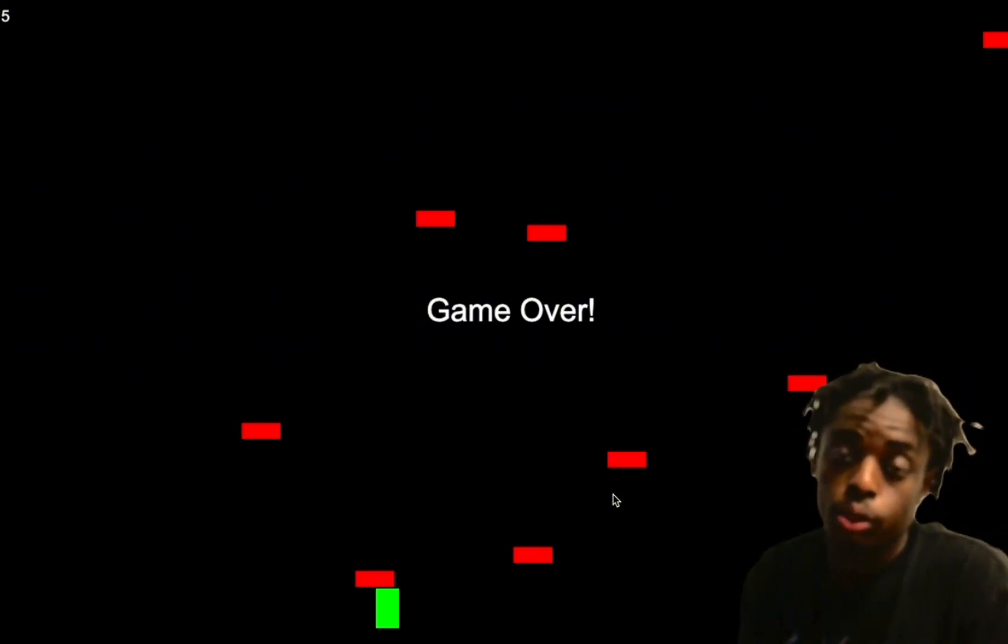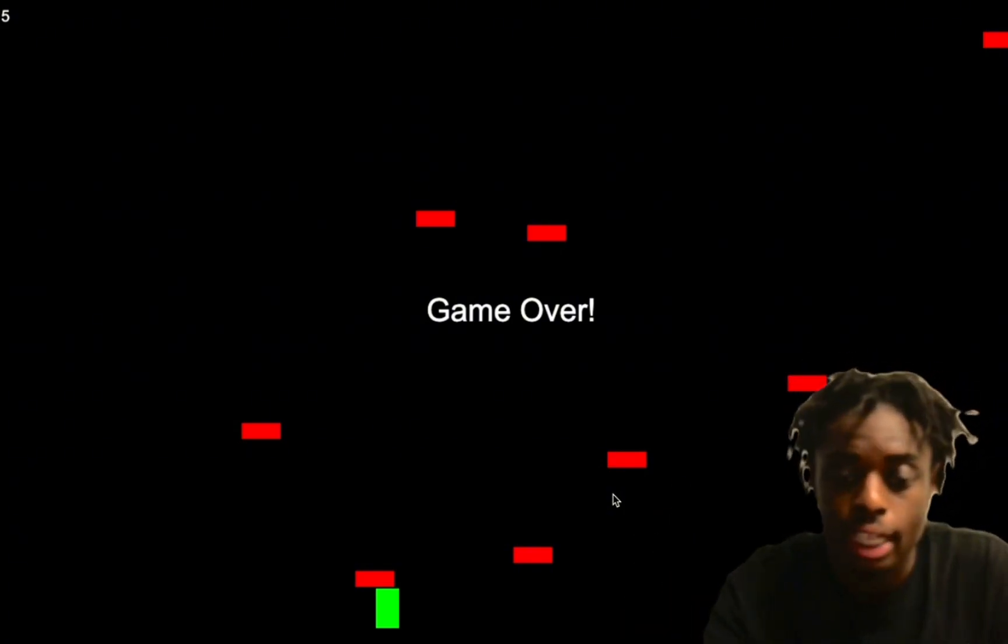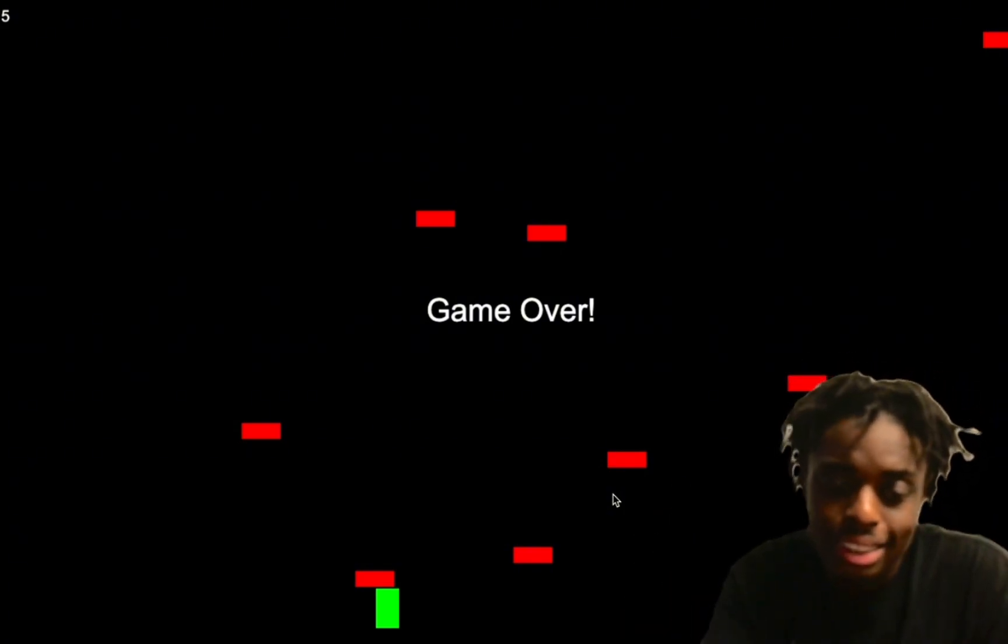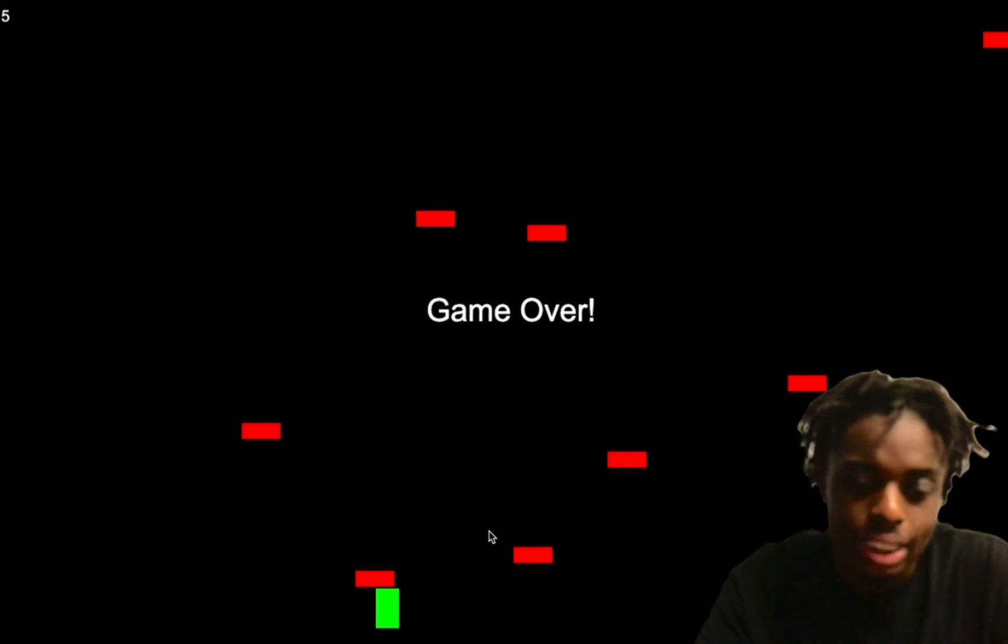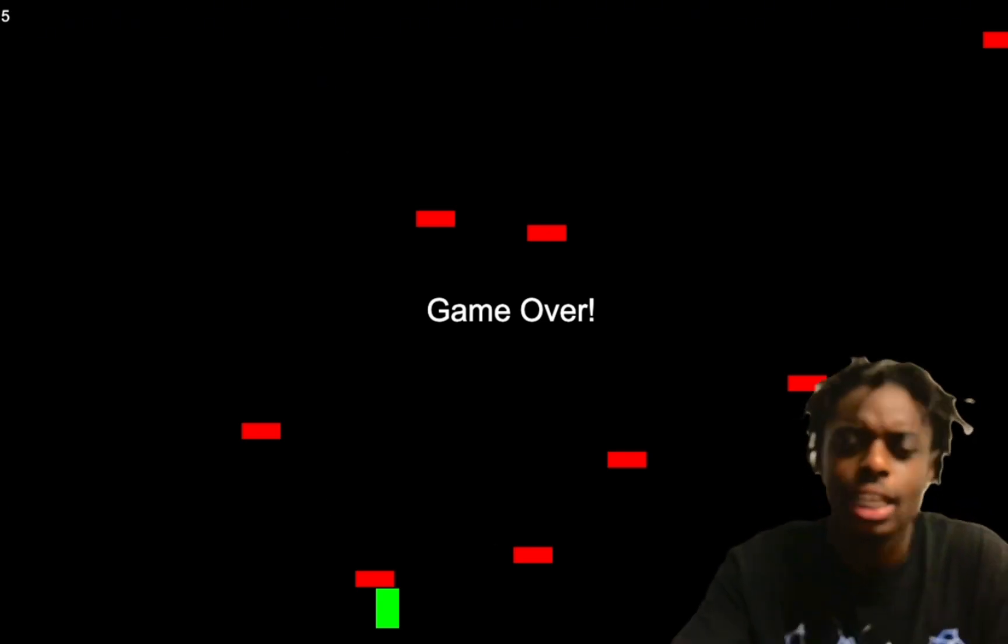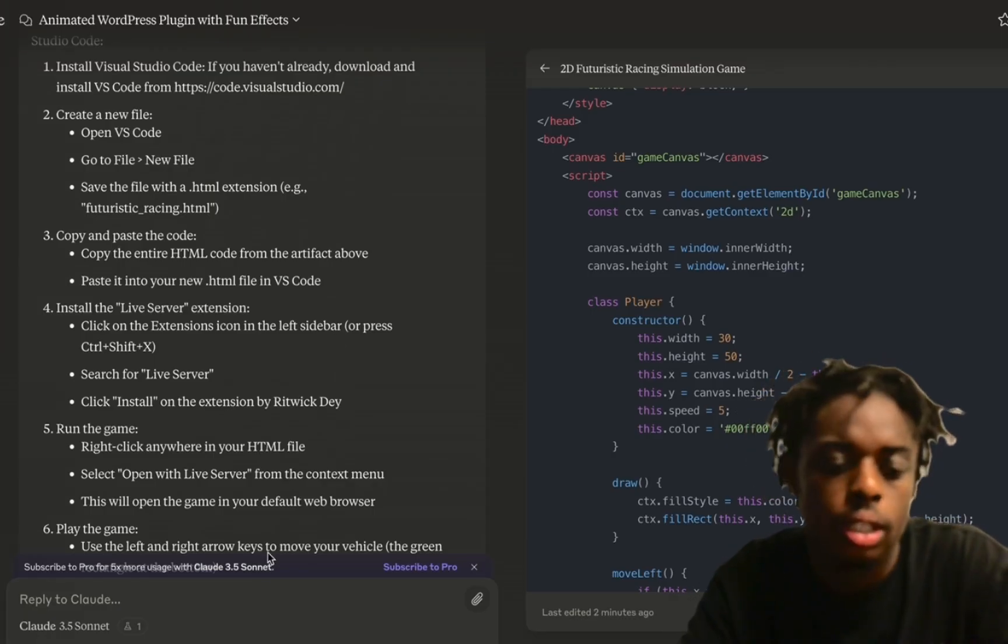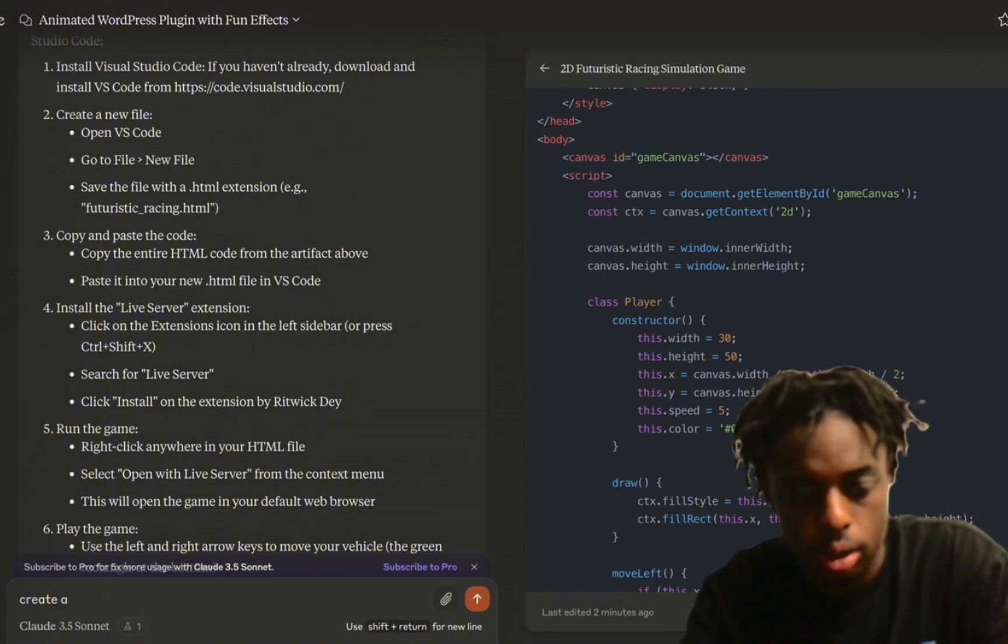We uploaded our code to Visual Studio Code, we hit live server, and this is our game. Not necessarily a racing game at all, a little bit disappointed. Let's ask Claude 3.5 for one more.